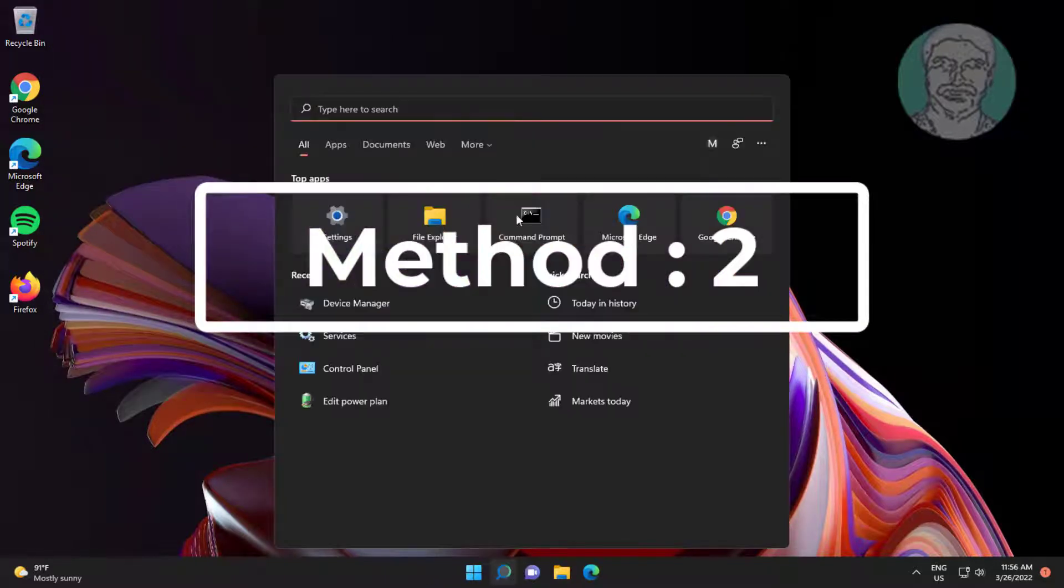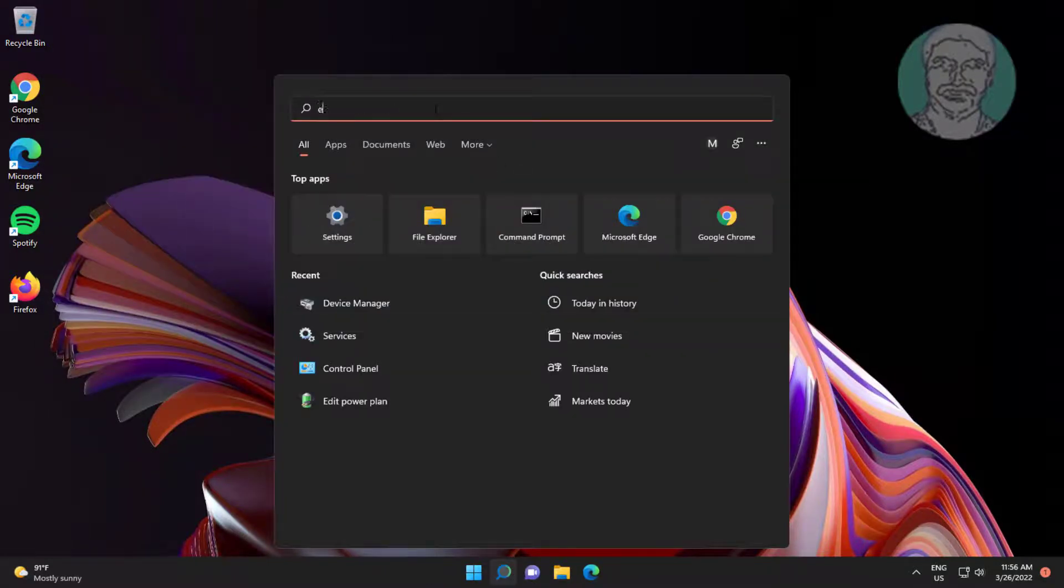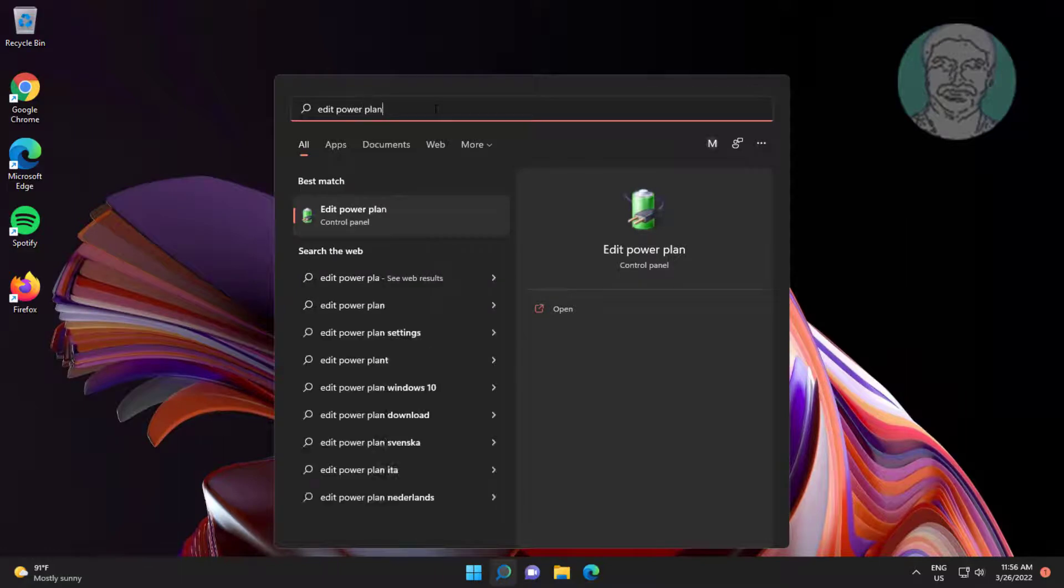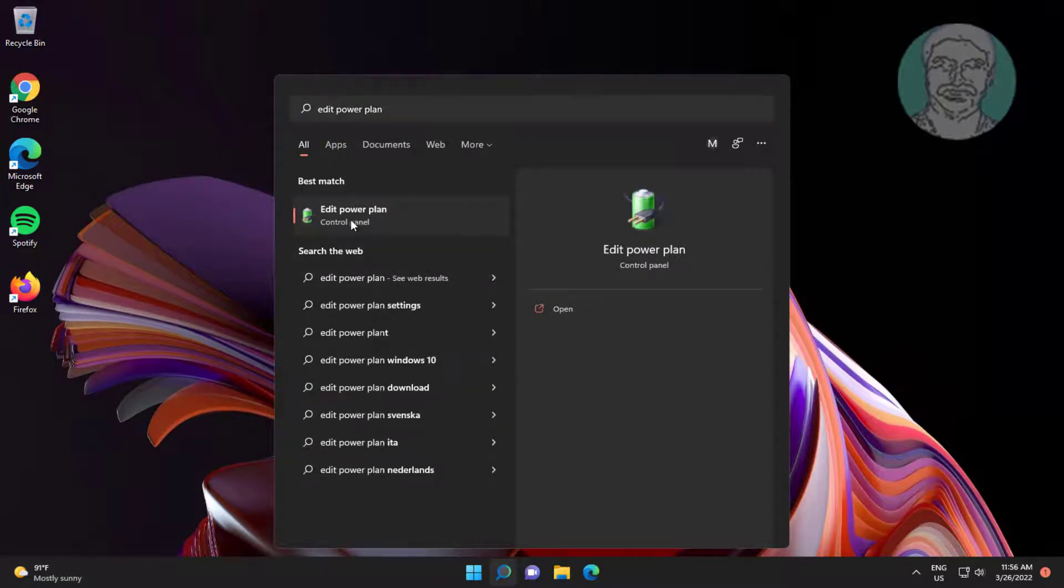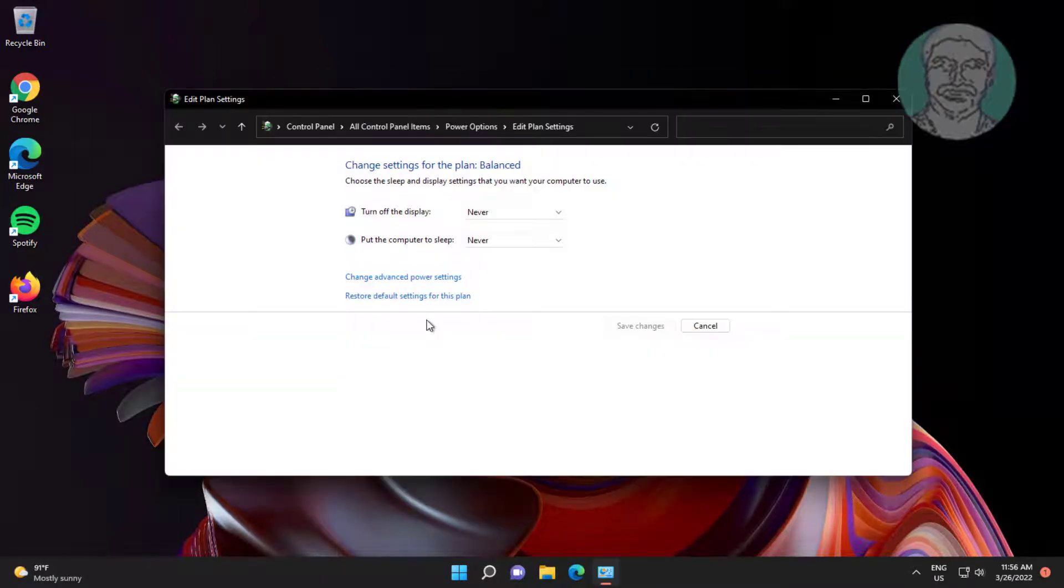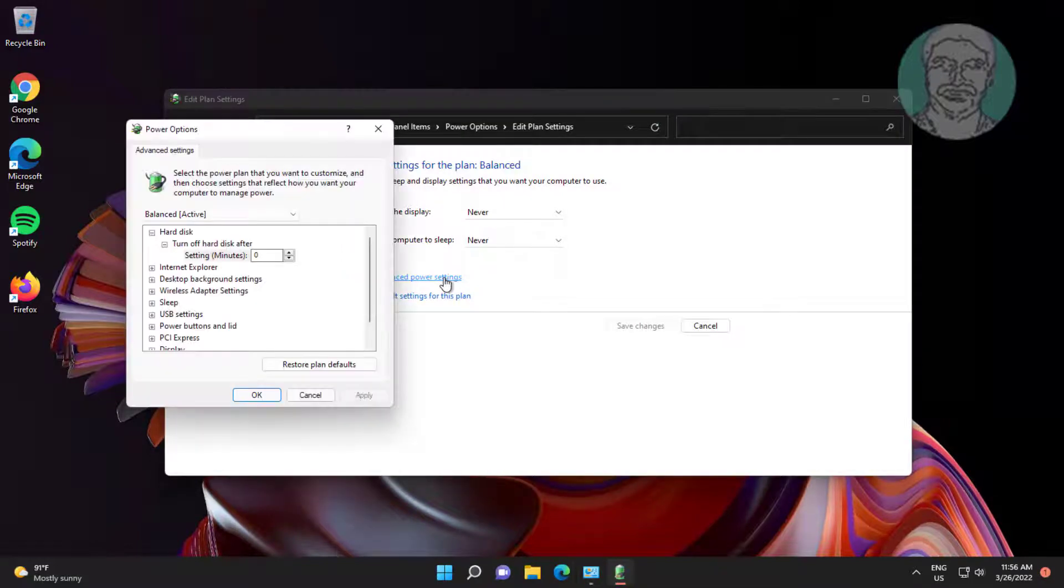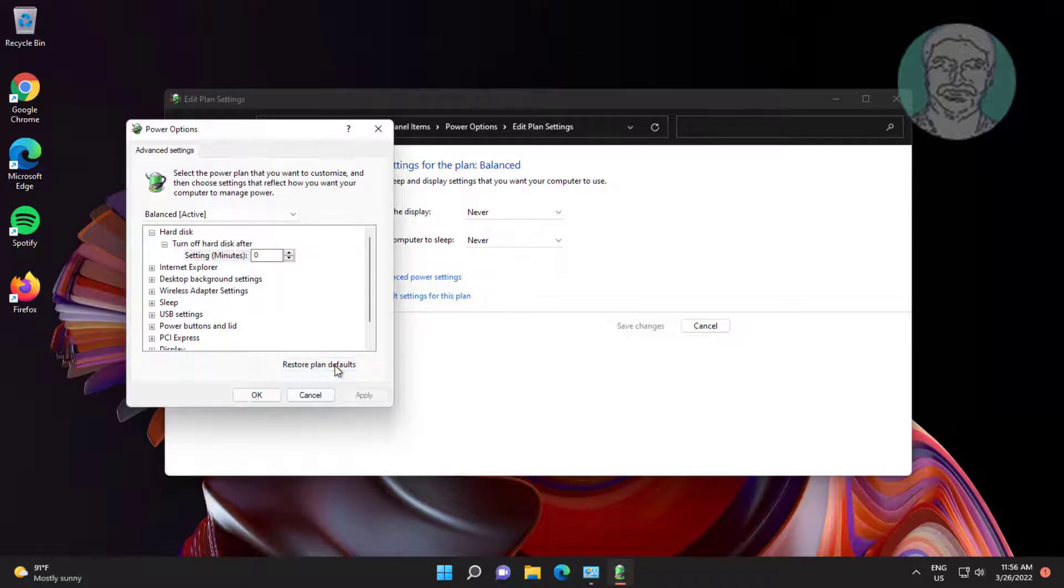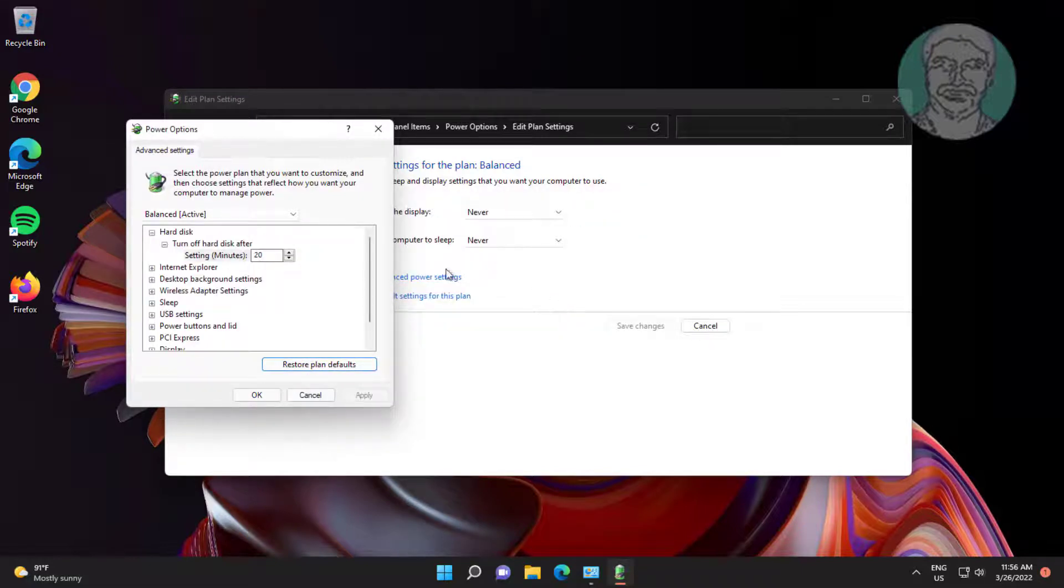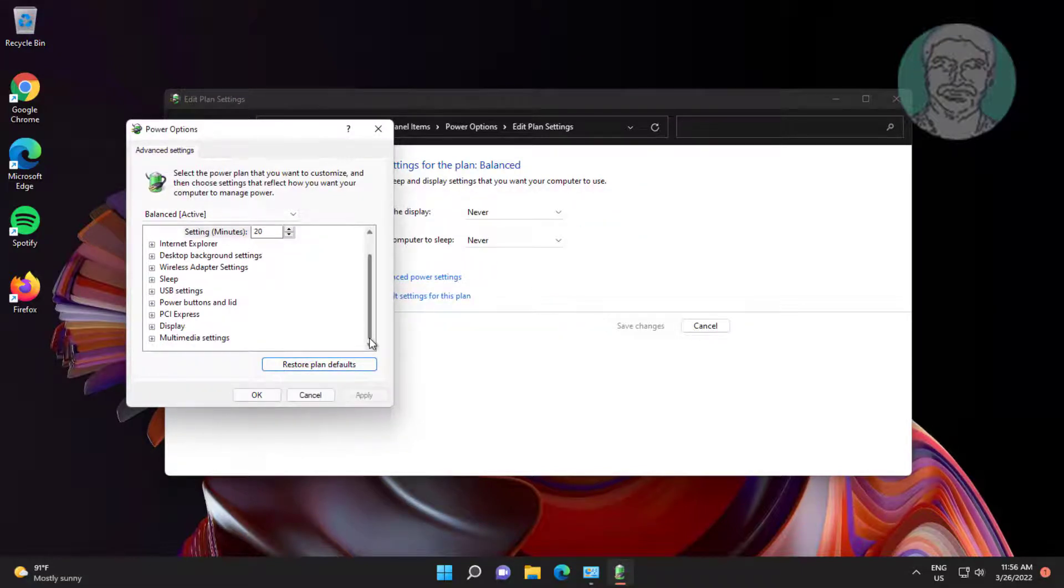Second method is type edit power plan in Windows search bar, click edit power plan. Click change advanced power settings. Click restore plan defaults.